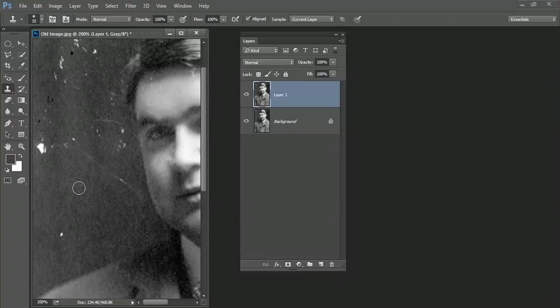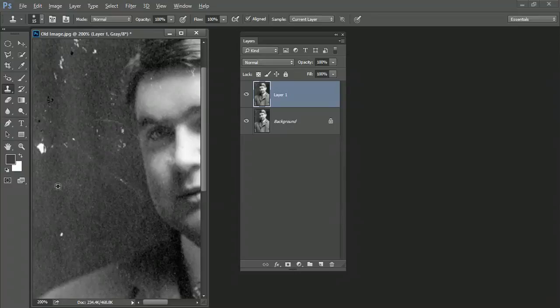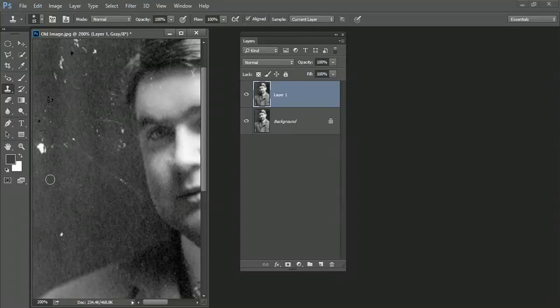Now the way that this works is that you have to hold down the Alt key and you have to target an area where there is no damage and it needs to be an area which is fairly close to where the damage has occurred. If I Alt and then do one click with my mouse whilst the Alt key is held down, I have sampled this area as the good area.